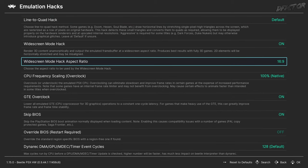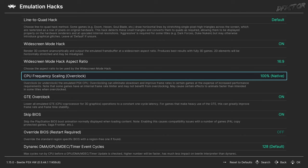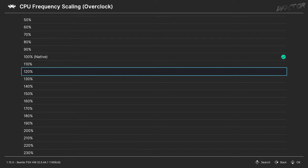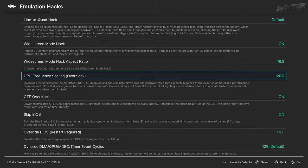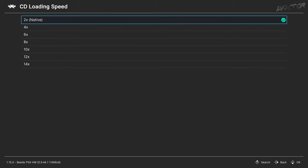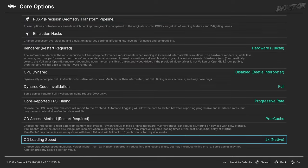To boost frame rate, set CPU Frequency Scaling Overclock to 110% or 120%. Higher values are suitable for games with uncapped frame rate; higher values will either speed up the game or risk breaking game logic. Lastly, in Core Options, there's CD Loading Speed. 2x Native will work with any game, while higher speeds can break the loading process. If a game freezes at a certain point, consider turning these settings to default or off.